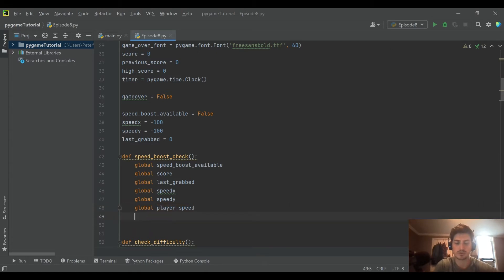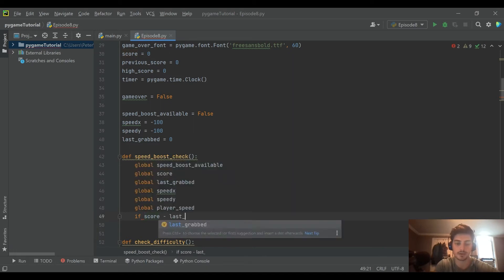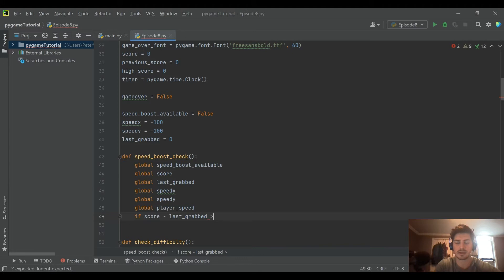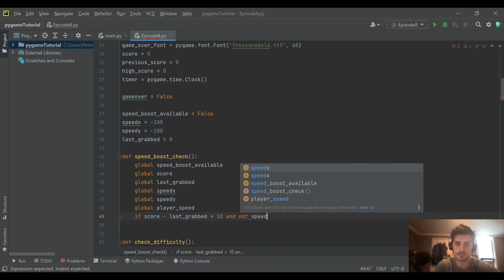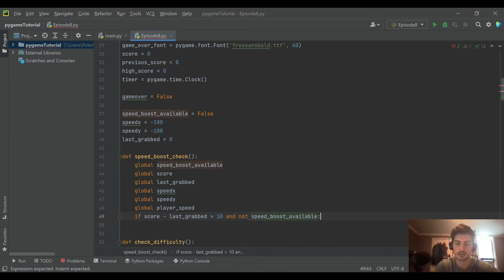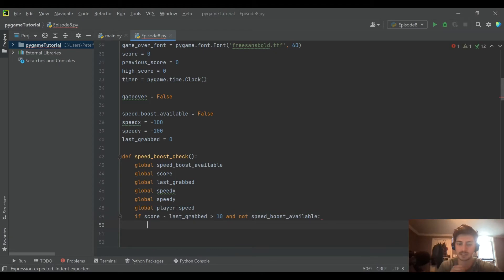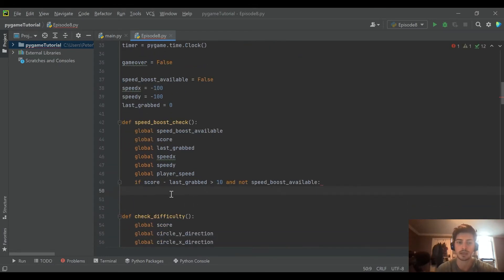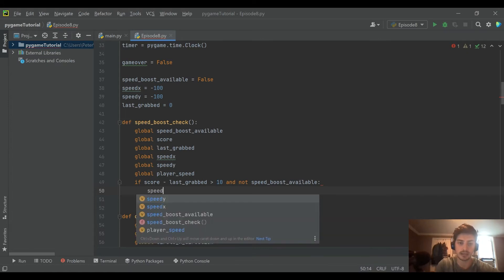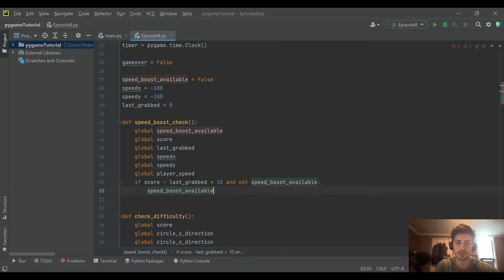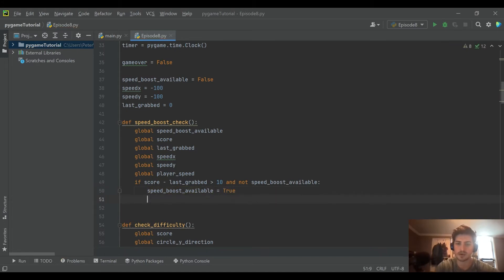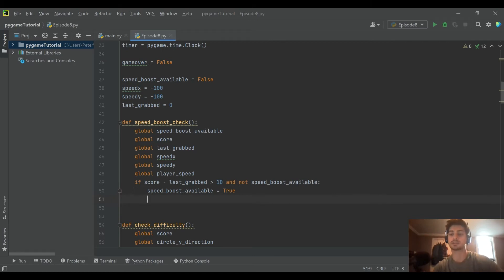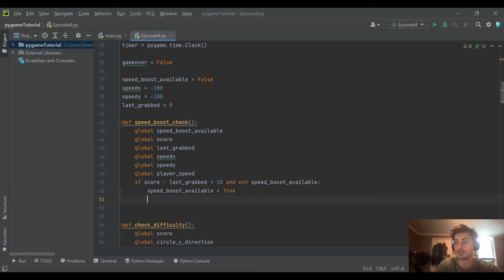Okay, so in here what we're going to say is if the score minus last grabbed is greater than—we'll say 10 to start—and there's not a speed boost available, so this is when we say it's time to create one. Then what we want to do is set speed boost available equal to true here. So this should be fairly intuitive but we're saying okay it's been more than 10 points since we even had a speed boost on screen for you to go after, so now it's time for the speed boost to be available.